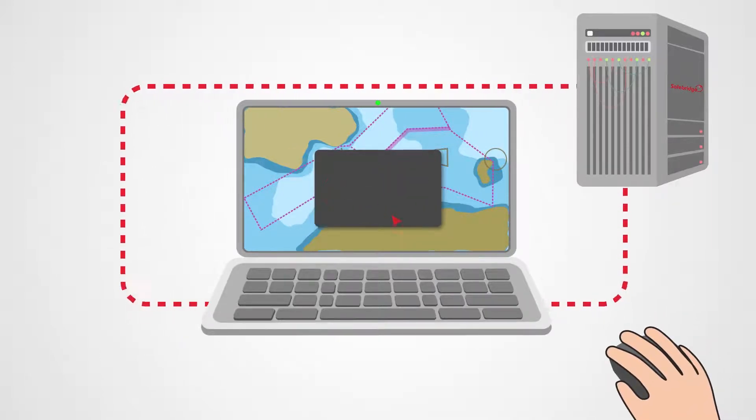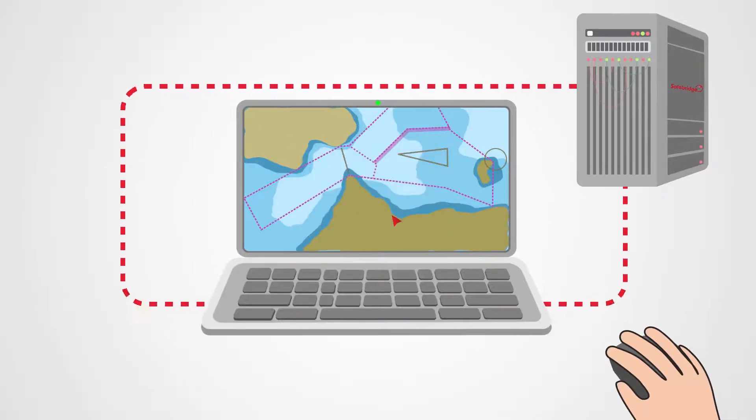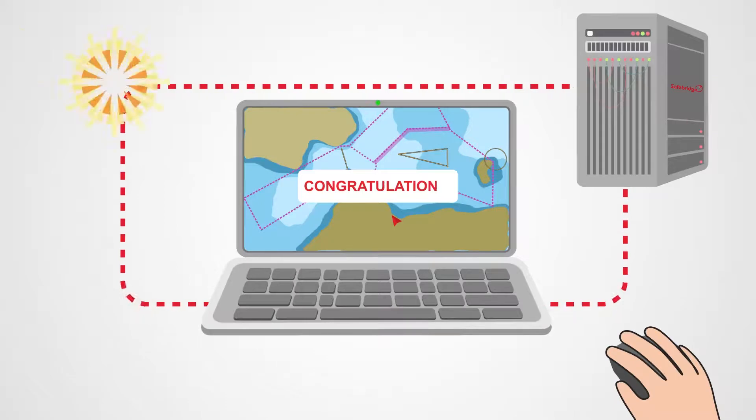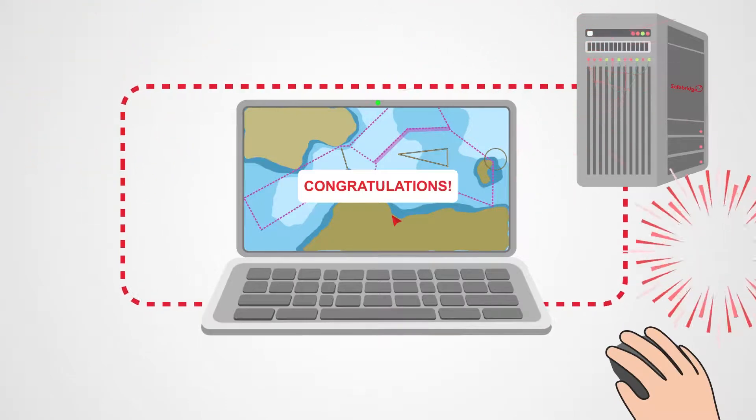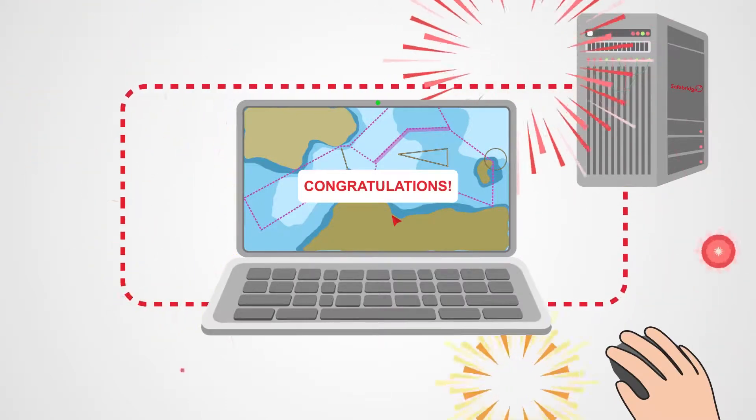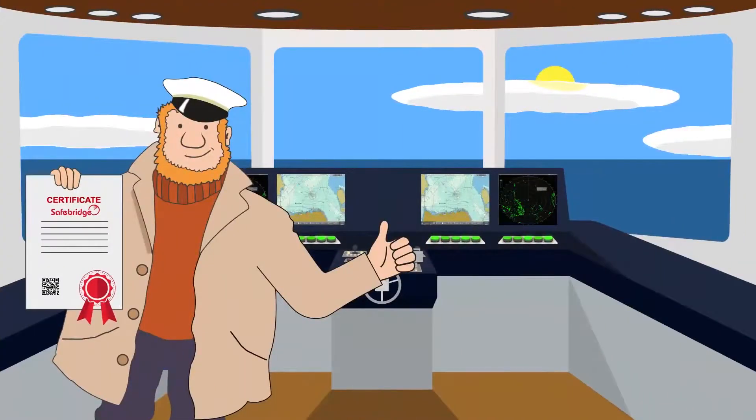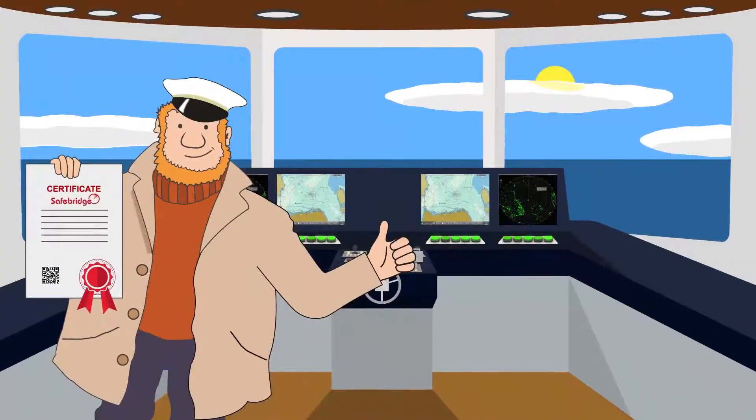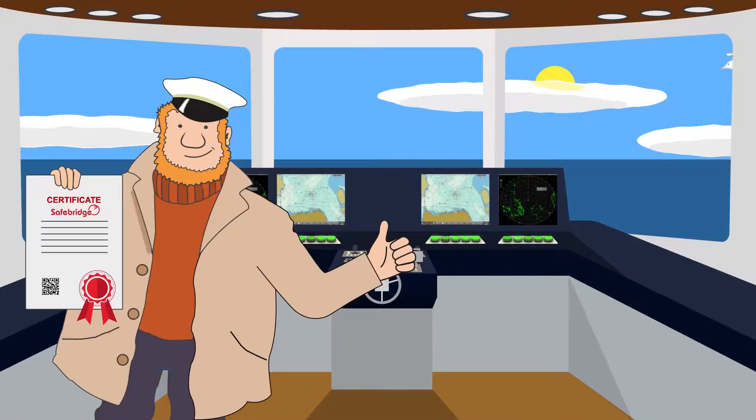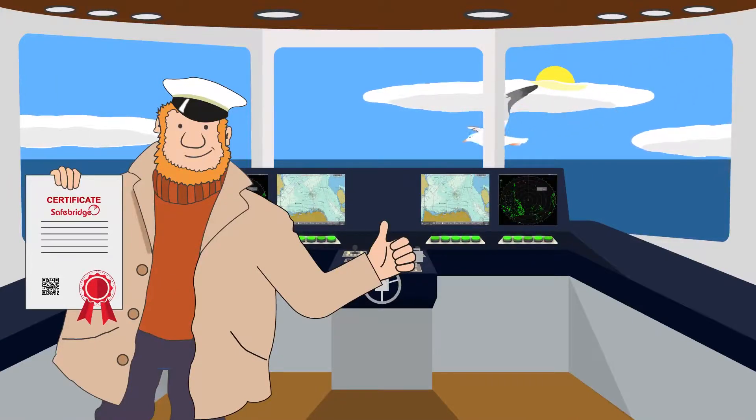Get your manufacturer approved type specific certificate directly online. This is how easy Safebridge works.